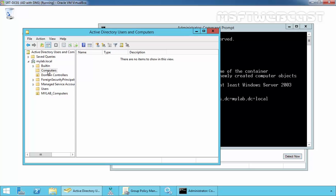Once you run redirectcmp.exe to redirect the computer container to an OU, the computer's container will no longer be a protected object. That means that the computer container can now be moved, renamed, or you can delete it. And this is the way how we can redirect computer accounts to a new container in Windows Server 2012 Active Directory.